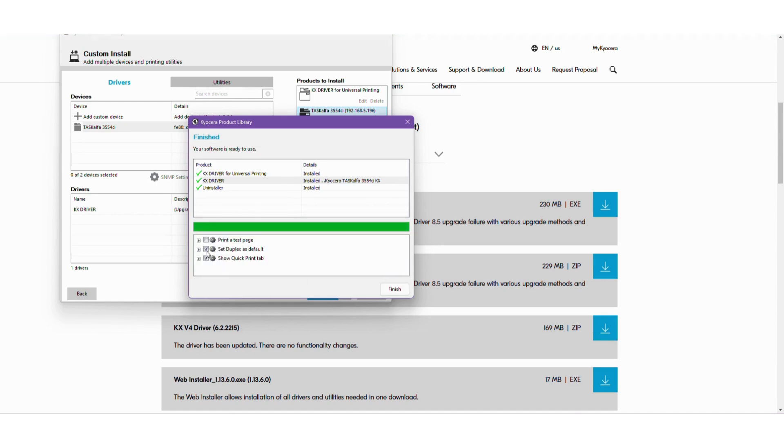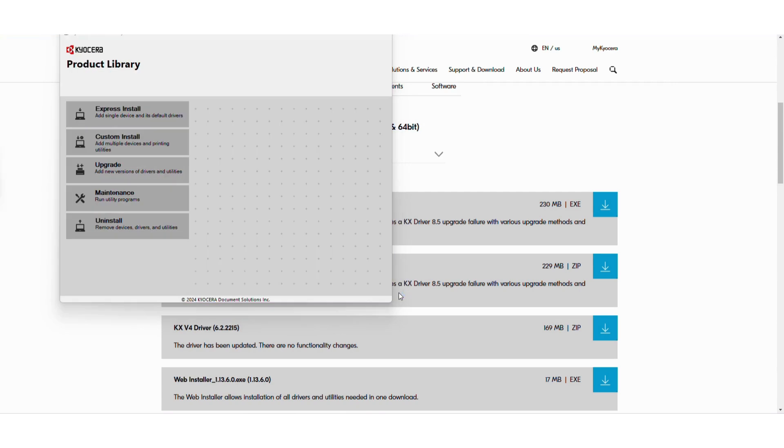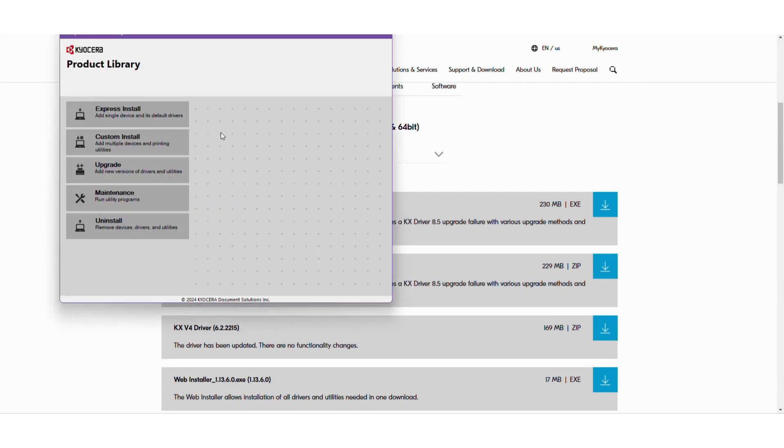So we can actually turn off the two-sided printing right here as a default. We can also tell it to go to the test page and then finish. And I just heard the test page come out, so there we go.